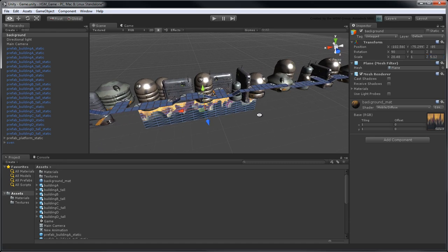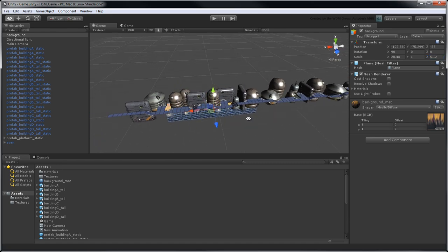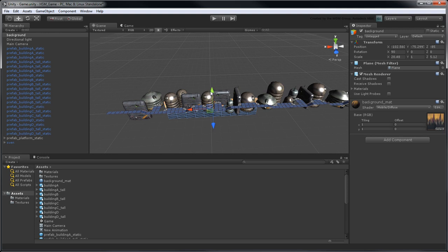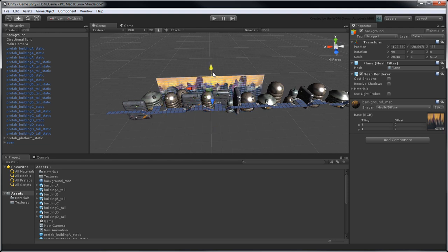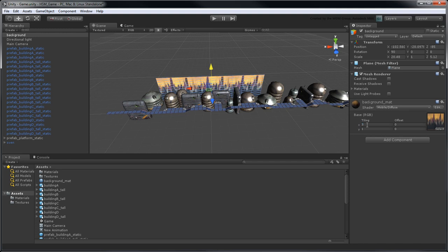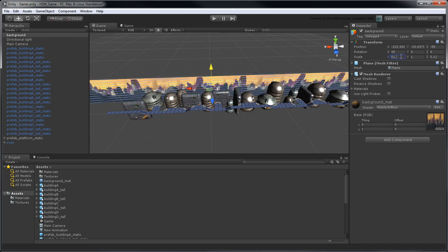However, even at that scale, the background plane doesn't cover the entire level. Fortunately, this texture can be tiled seamlessly, so what we can do is set the Materials Tiling X property to 3 to repeat the texture three times, and triple the plane's scale in the X axis to 61.44 units.